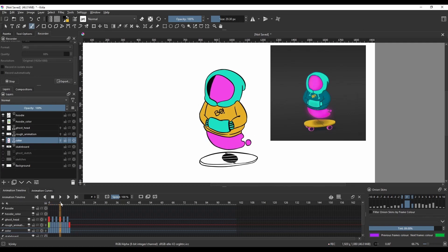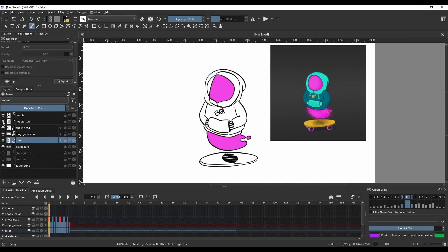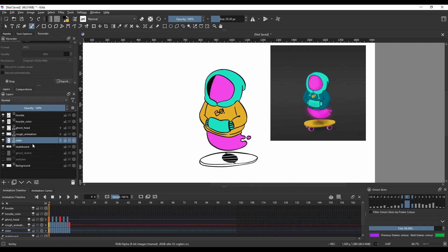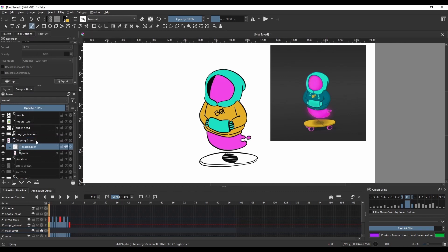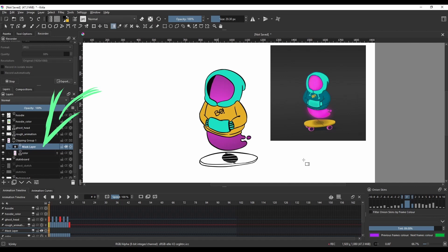I will play this just to see if everything works out well. I'm not adding any shadows just yet, so the hoodie, the color of the hoodie, is on a separate layer and the color of the ghost is also on a separate layer, which now I will make a clipping mask, a clipping group.